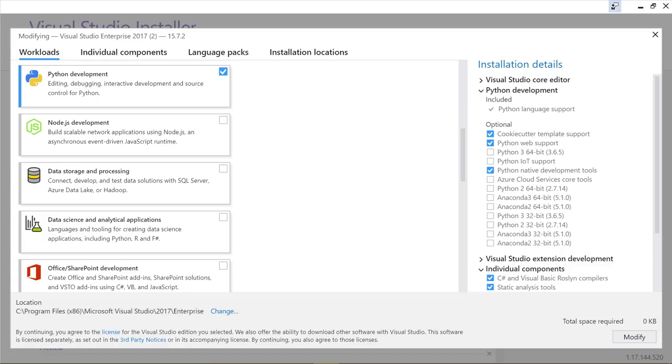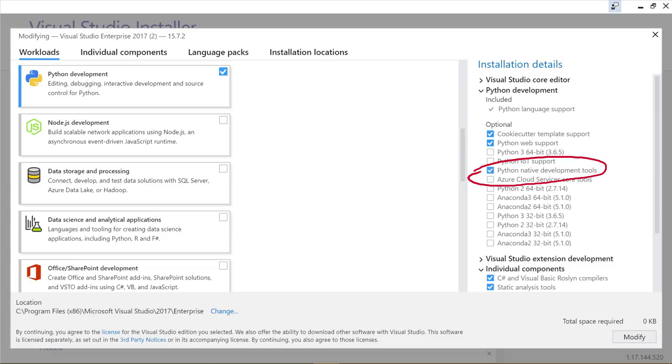This is typically a very big install because it brings down all the C++ stuff you need as well, including the compilers. But once you get the Python workload and this item, you get a whole lot of cool functionality for doing anything between Python and C. So we really recommend it.